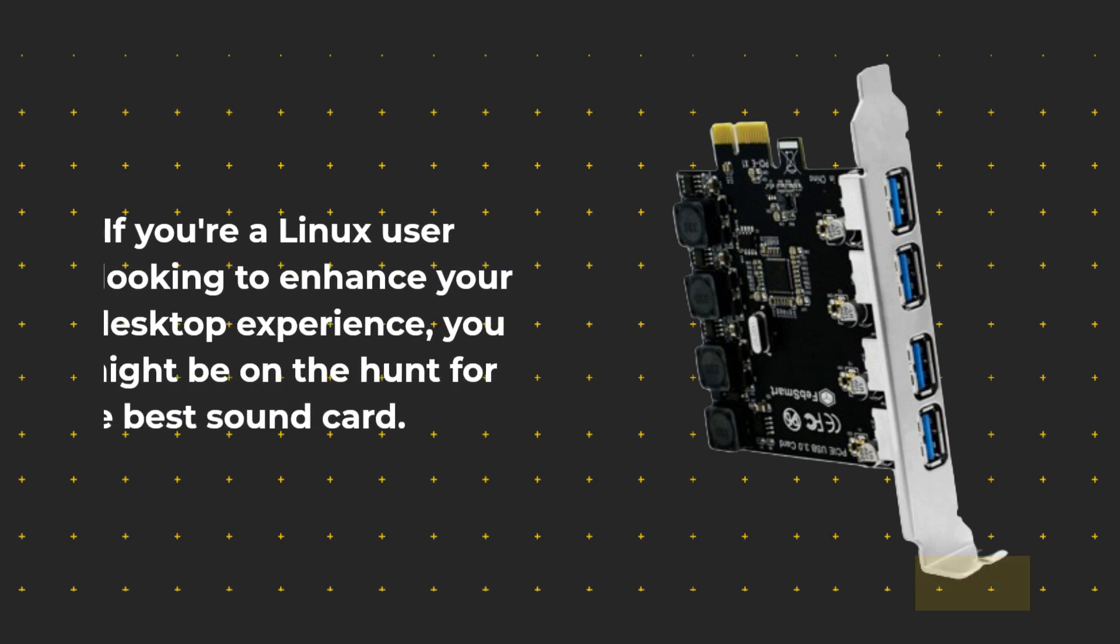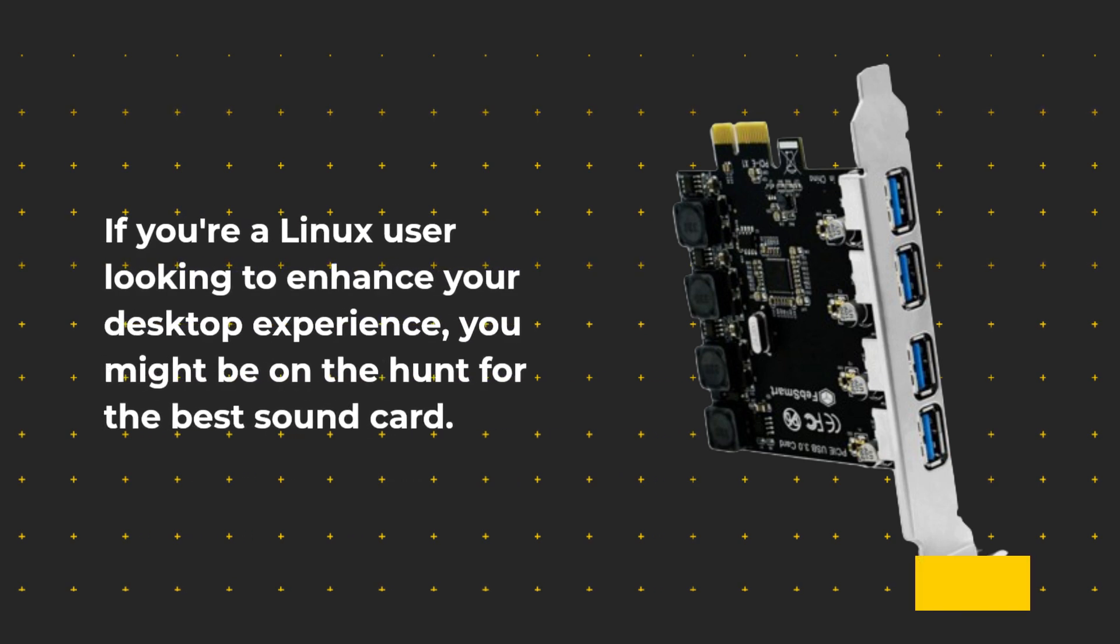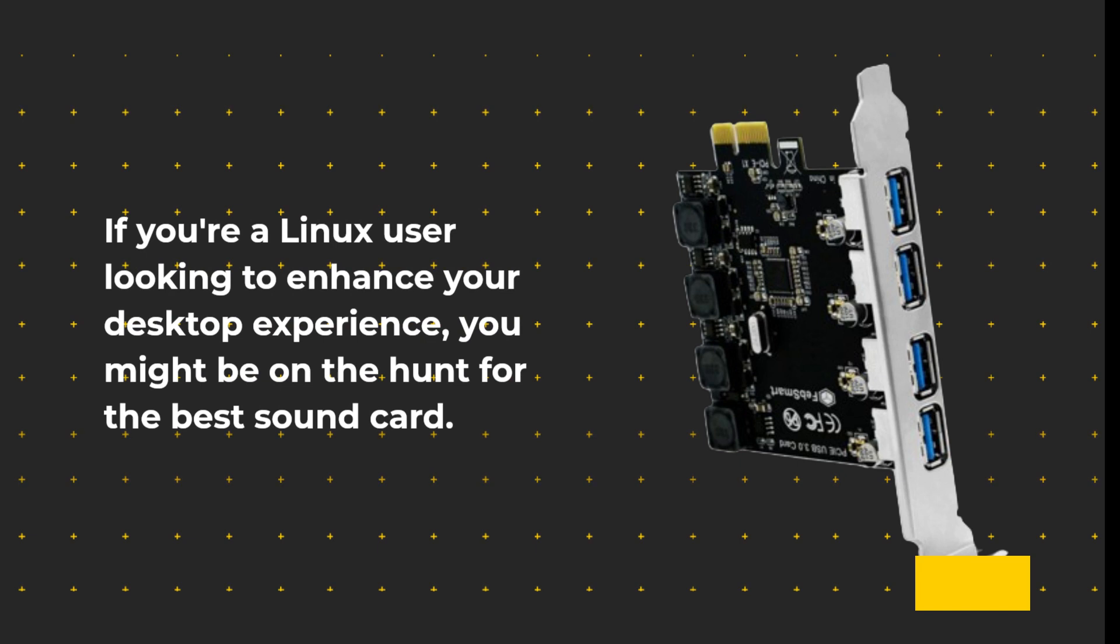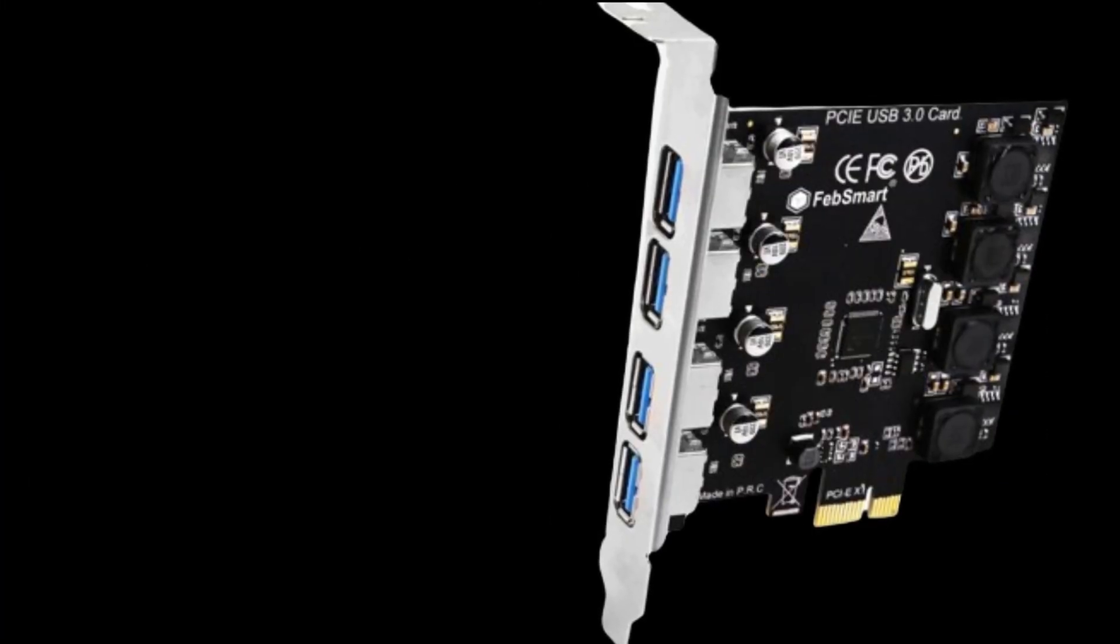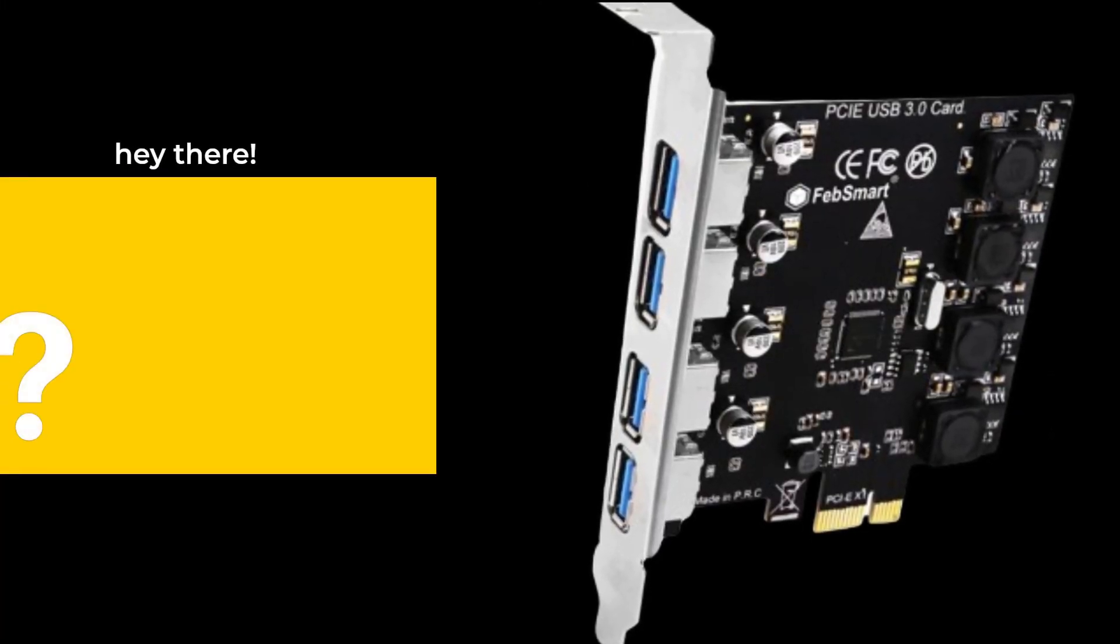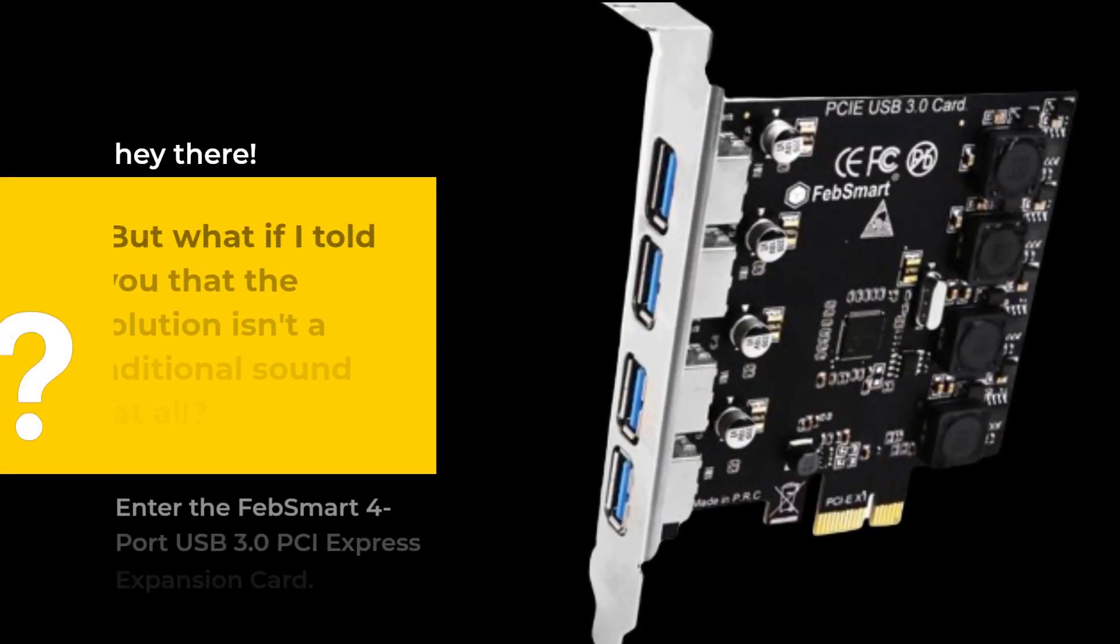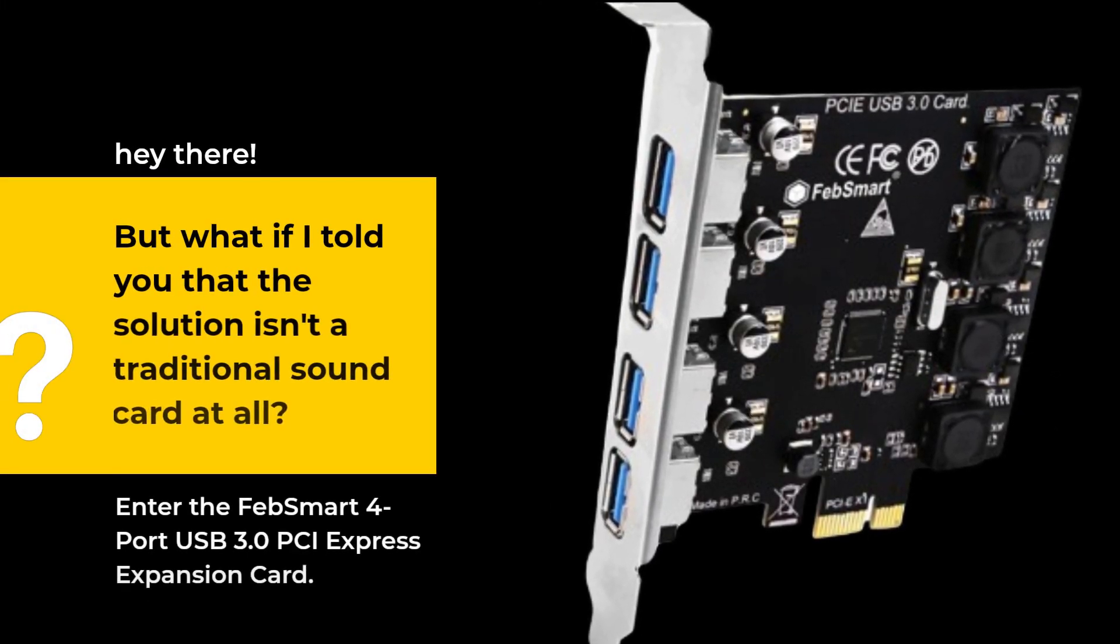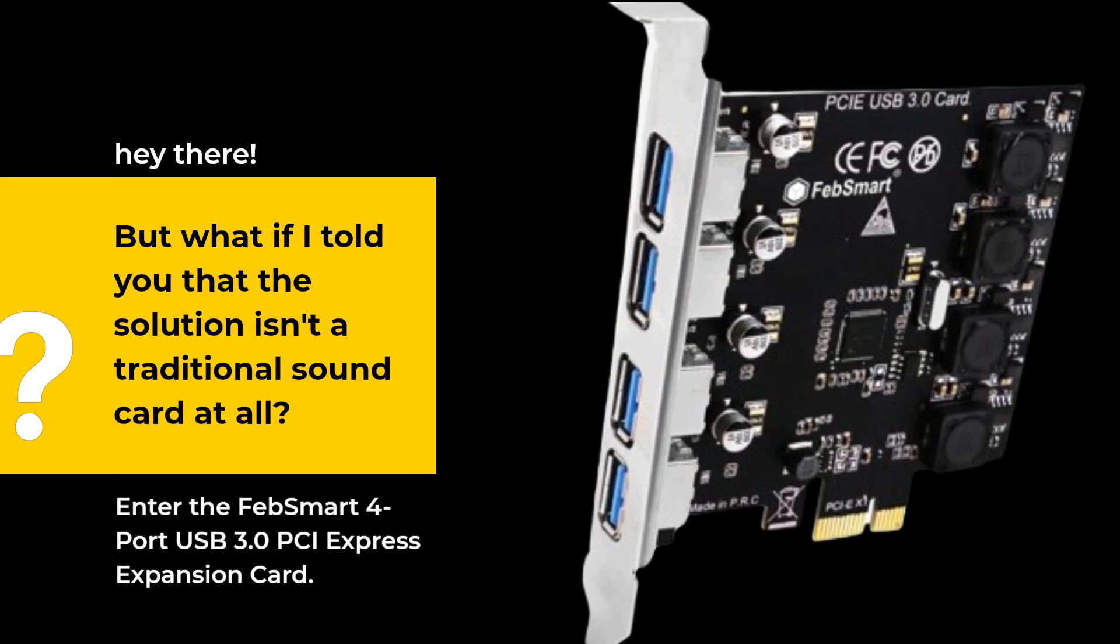If you're a Linux user looking to enhance your desktop experience, you might be on the hunt for the best sound card. But what if I told you that the solution isn't a traditional sound card at all?